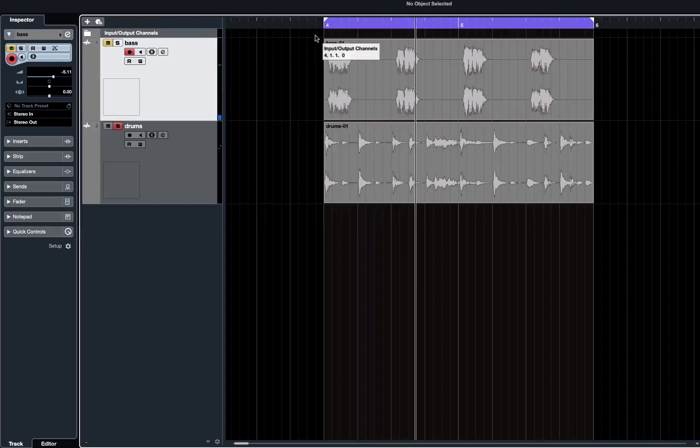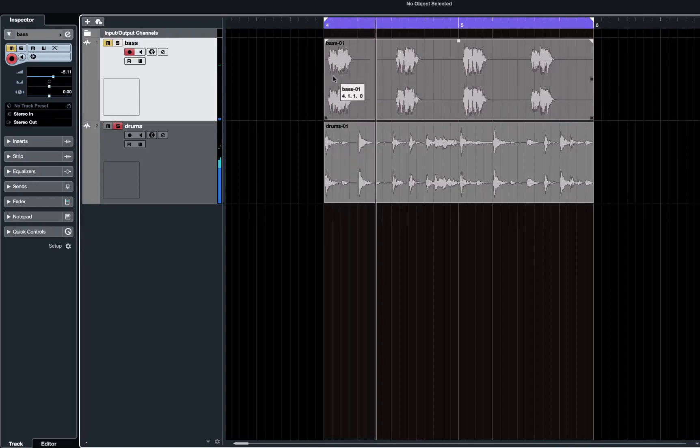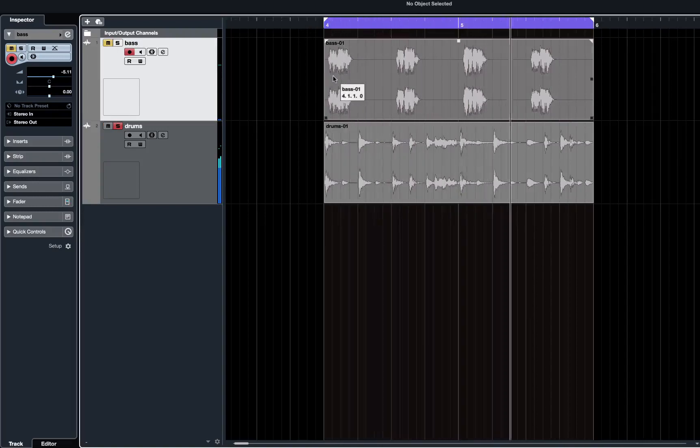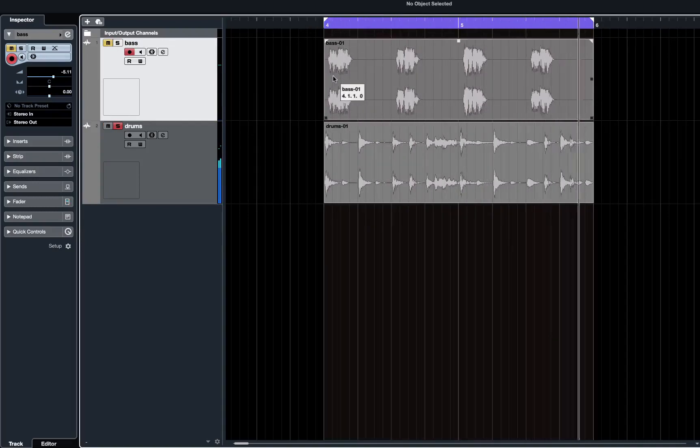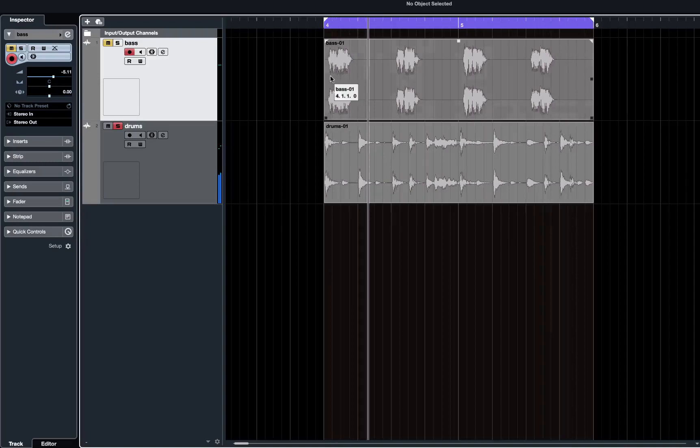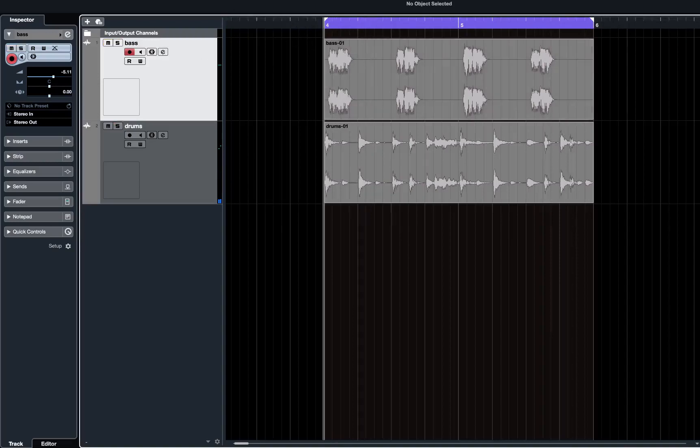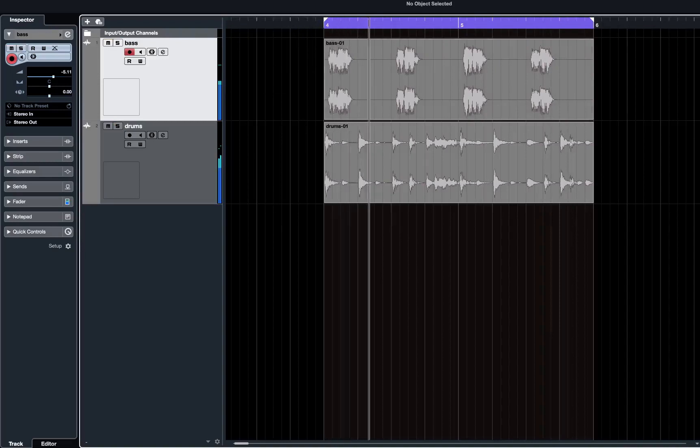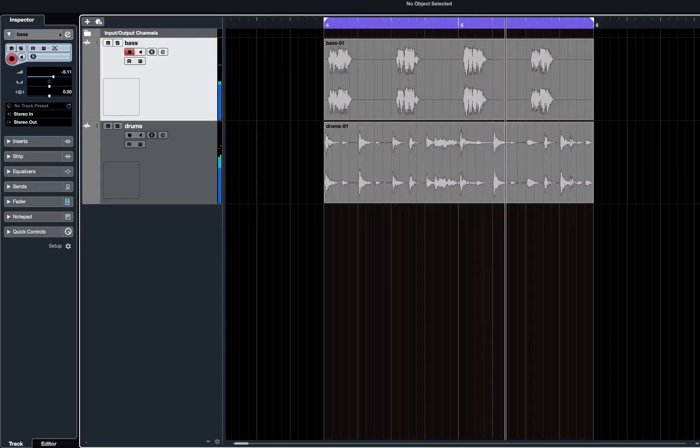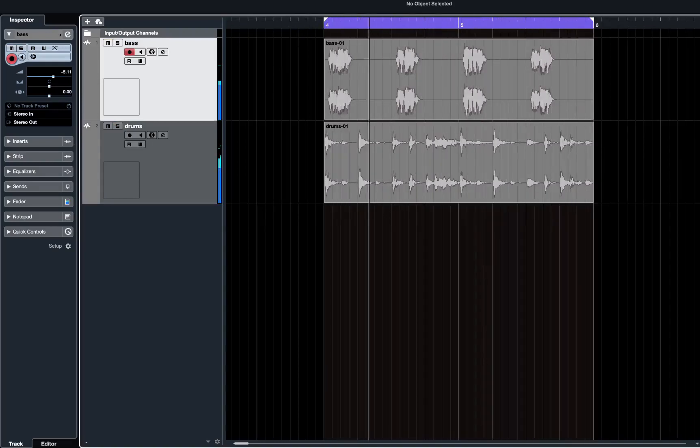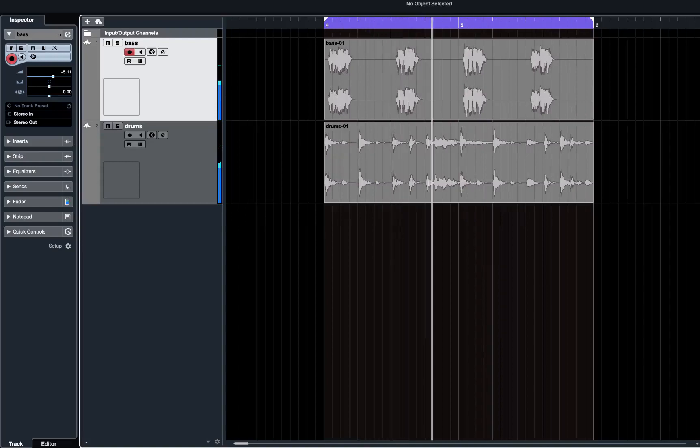Now let's listen to the drums. That also sounds perfectly in time. When you play the two tracks together, the bass line seems to be dragging behind ever so slightly. There's a lag in the way the bass is playing.